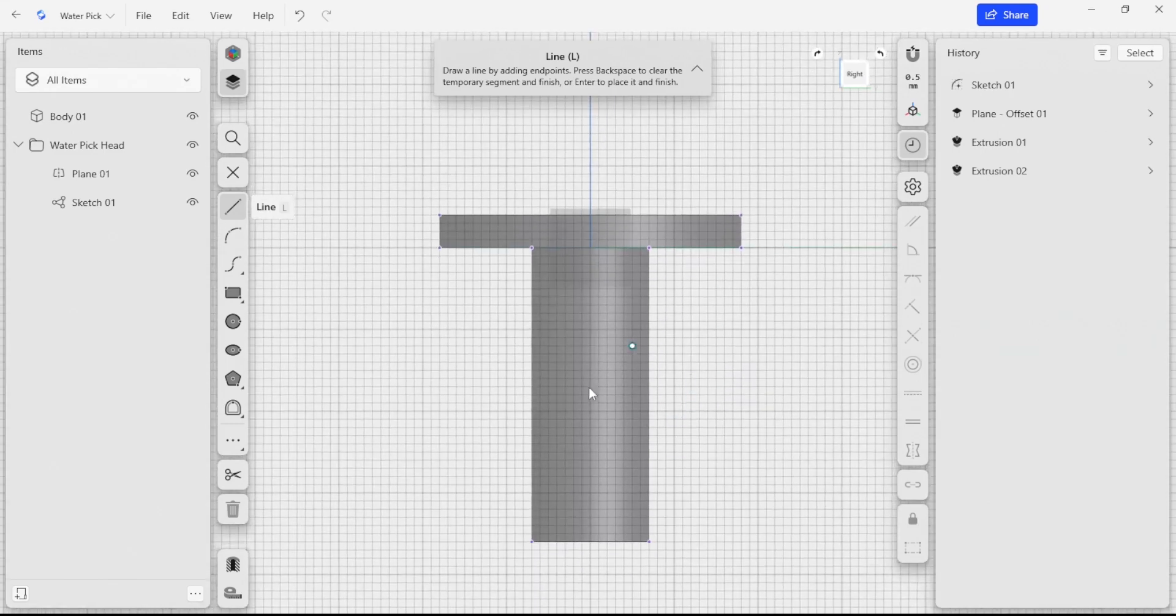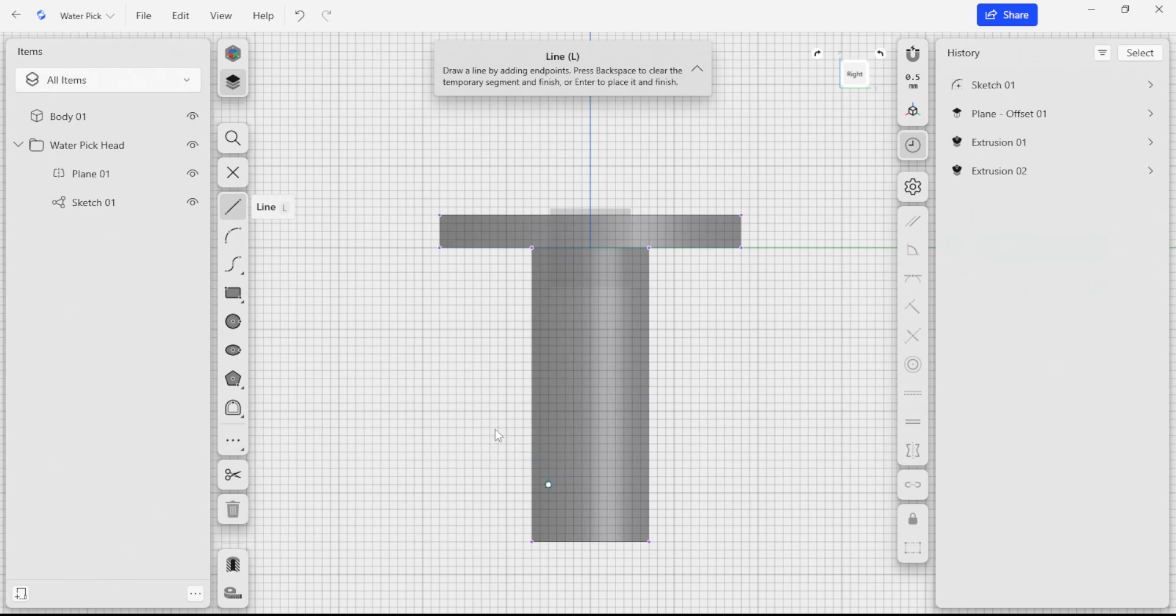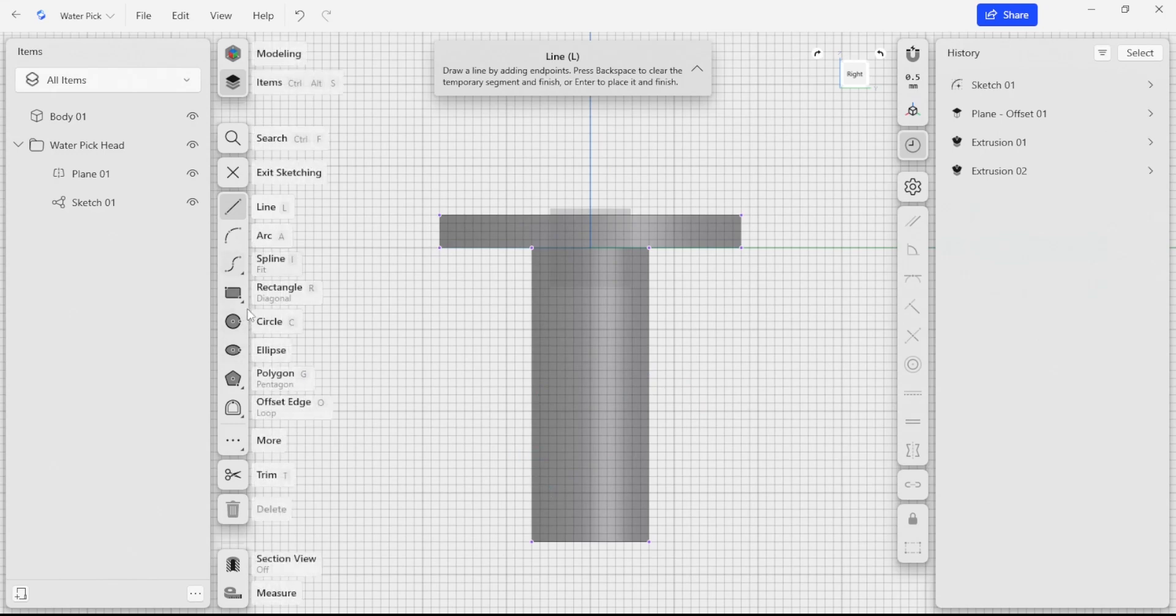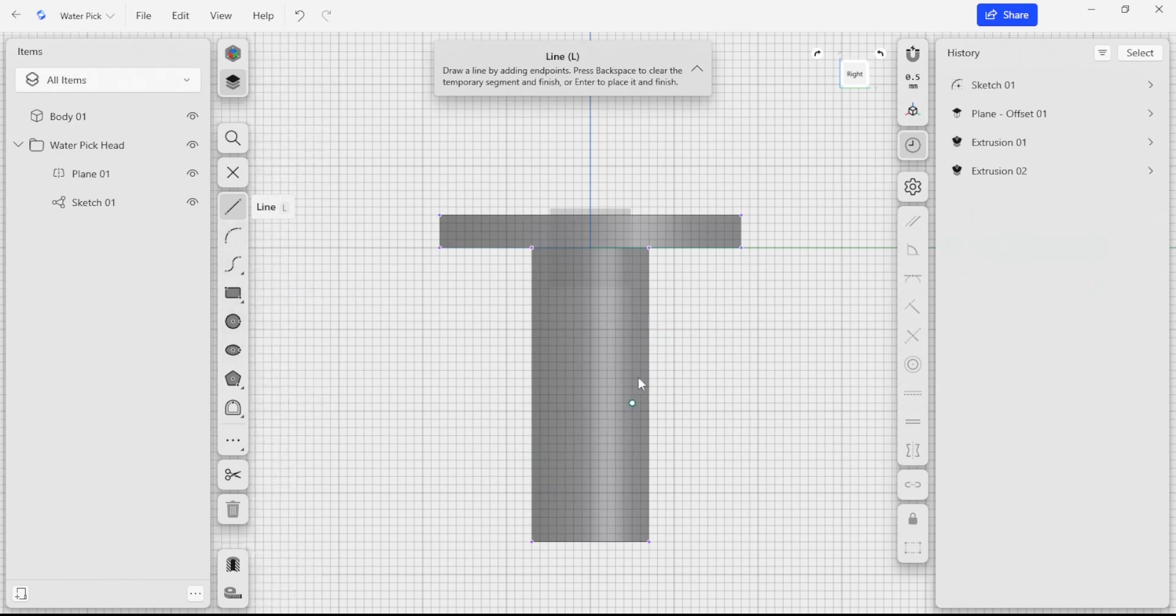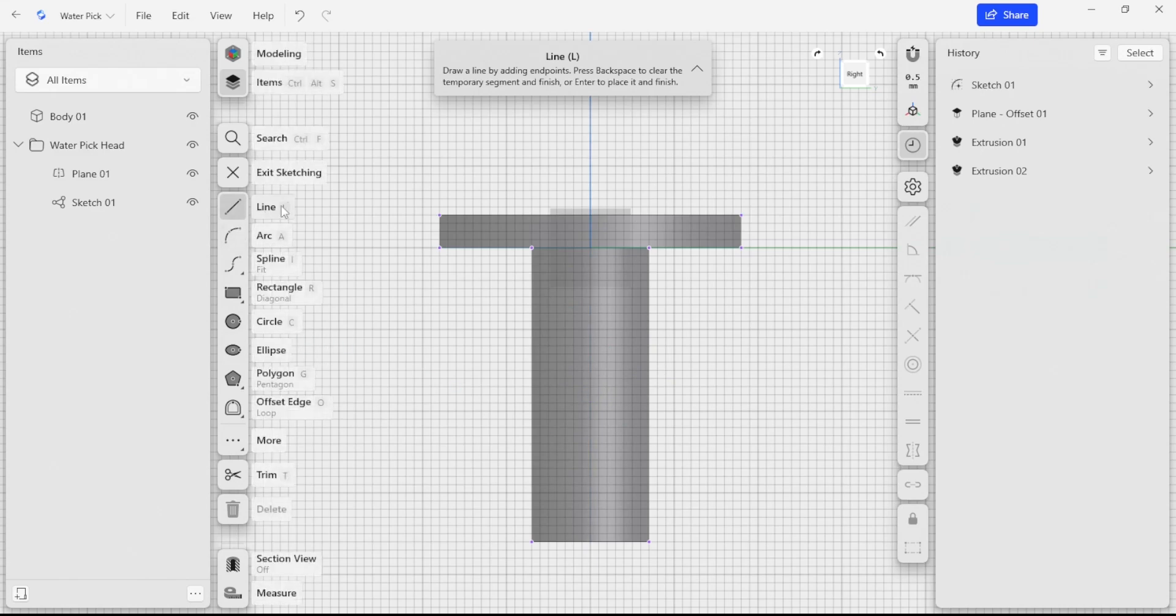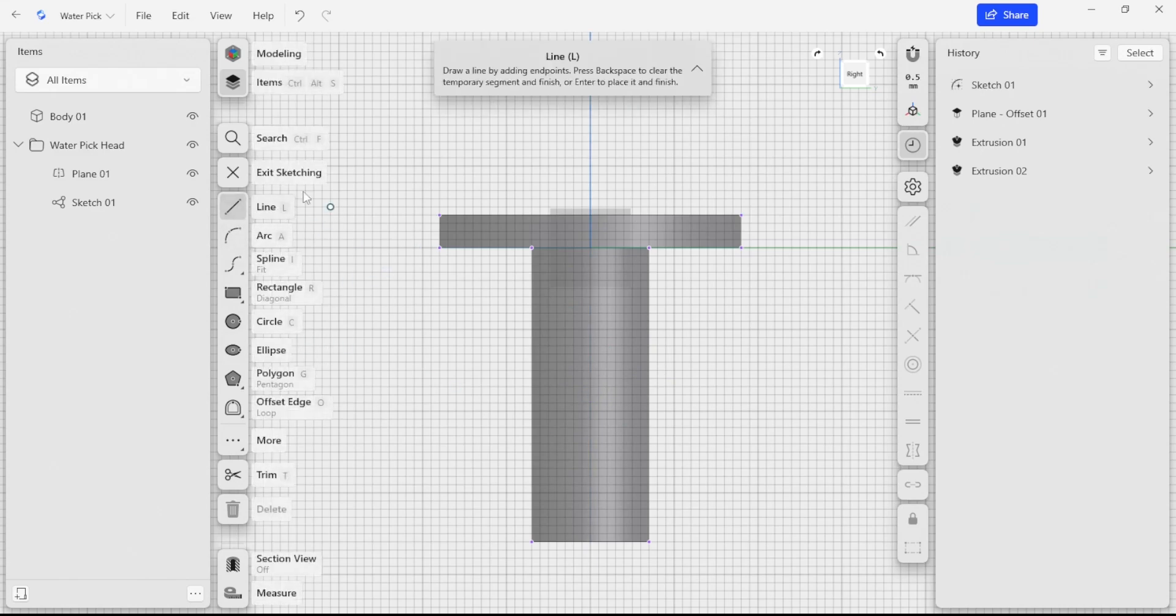The first thing I want to do is make a groove that is going to be a detent where we can connect this water pick spout to the rest of the body. We're just going to select our line tool here.